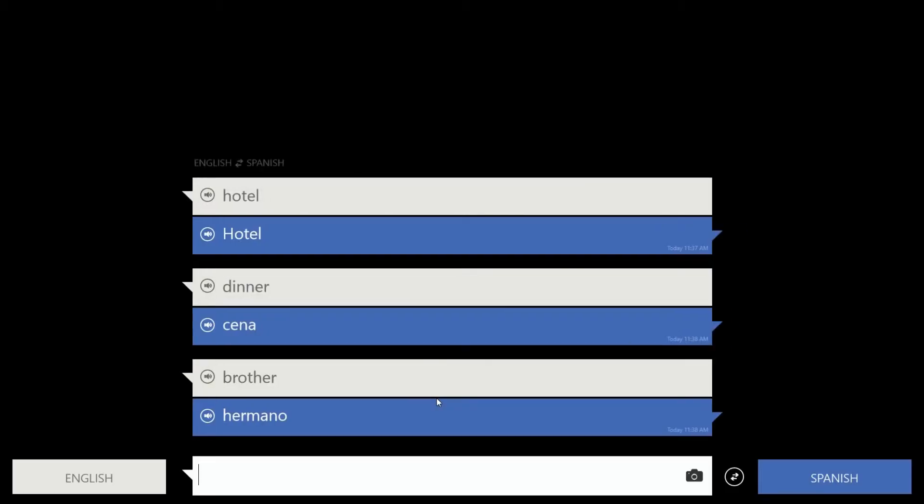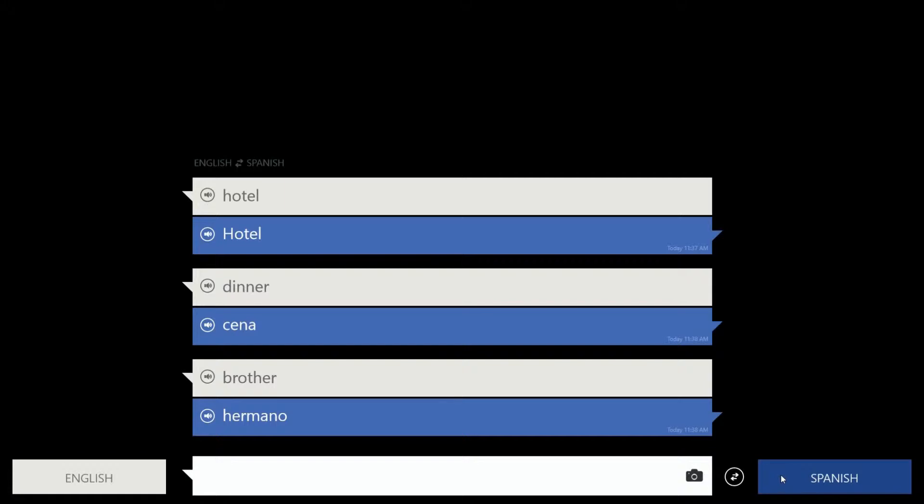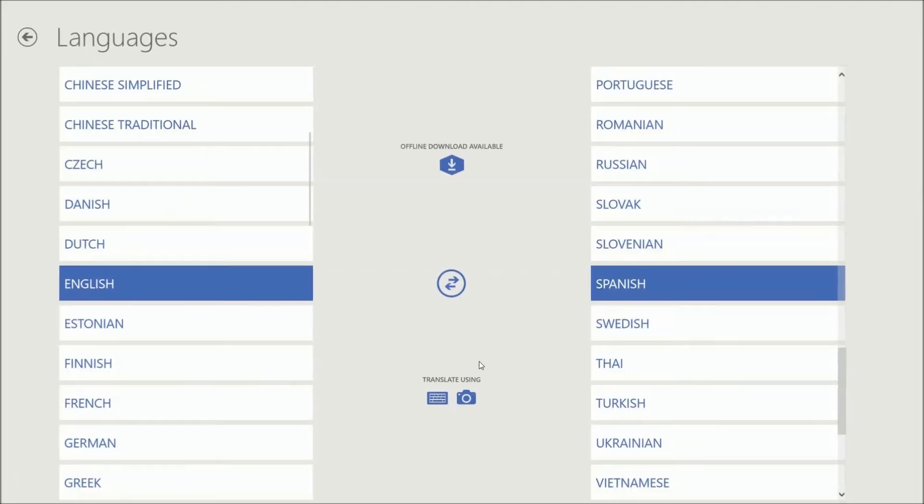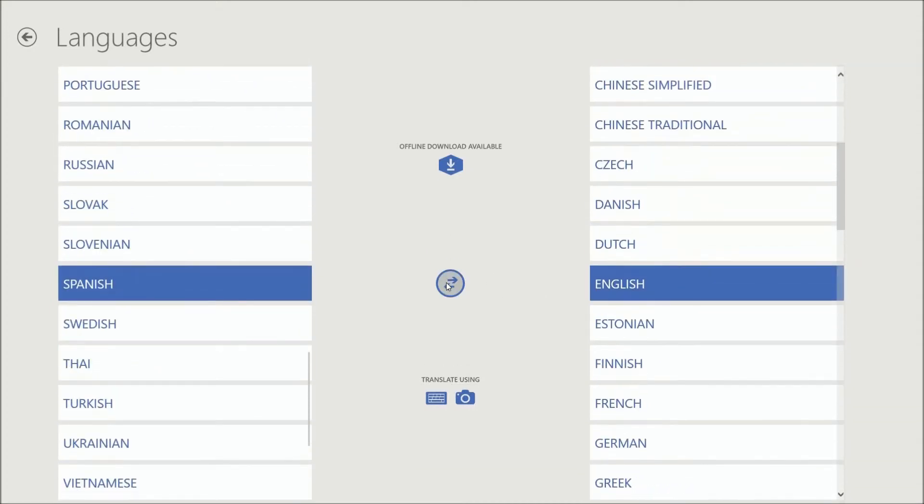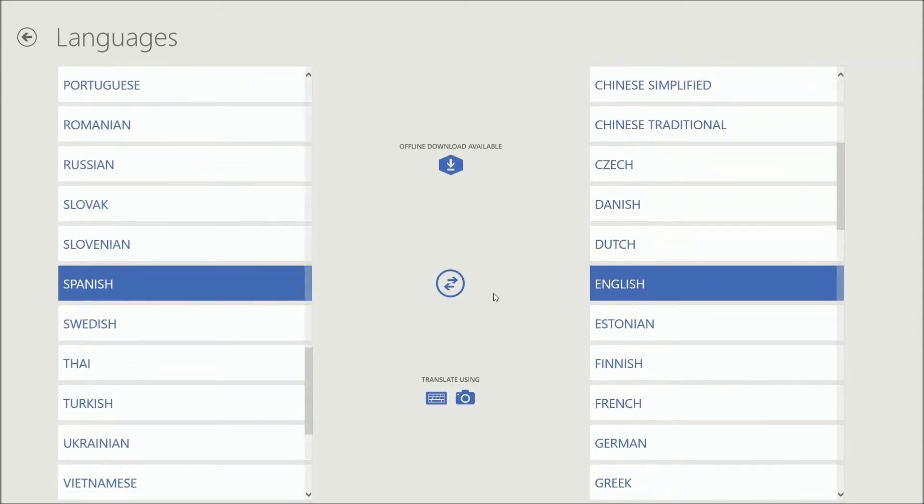You can also translate using the keyboard, or using a camera. On your phone, you can take a picture of a menu, for example, it'll do it. And then you can also swap which direction you're going, Spanish to English.